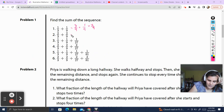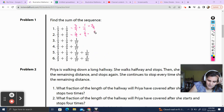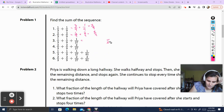Same deal here. I need to turn this 3 into a 9. 3 times 3 is 9, 3 times 2 is 6. This one stays the same. This gets me 8/9ths. Here, my biggest denominator is 27. And I know 3, 9, and 27 are all multiples of each other.